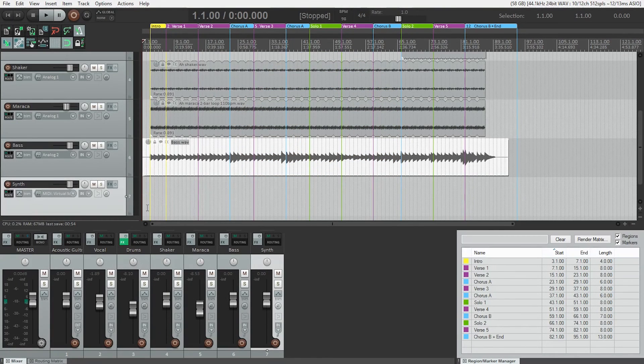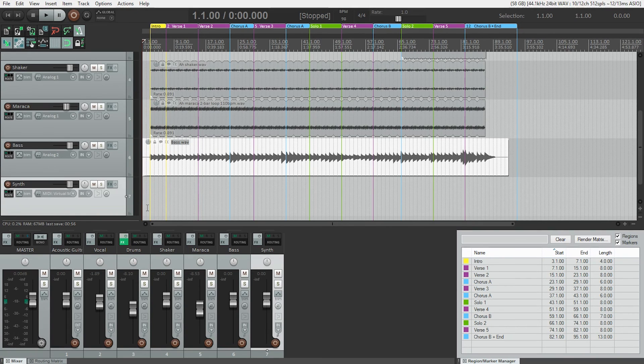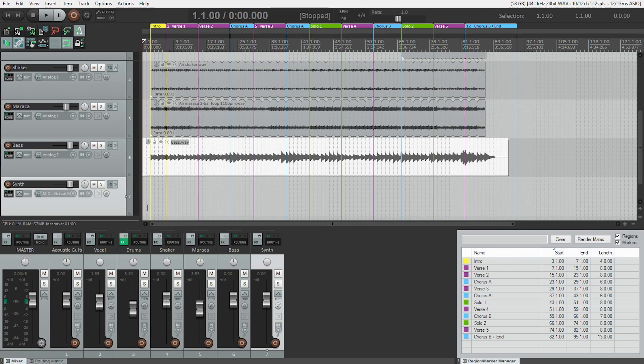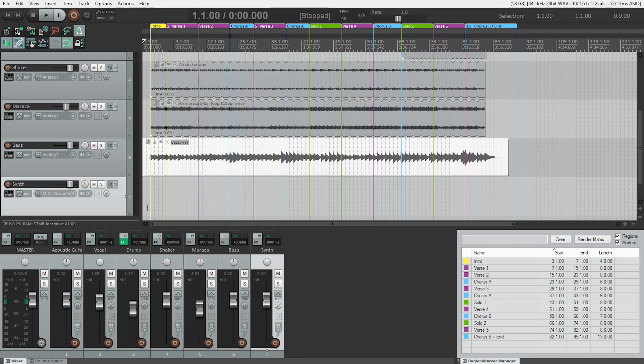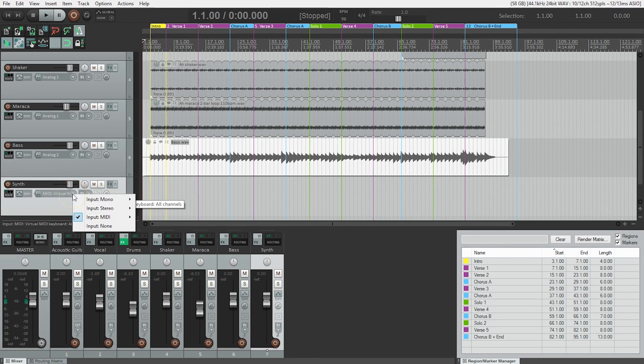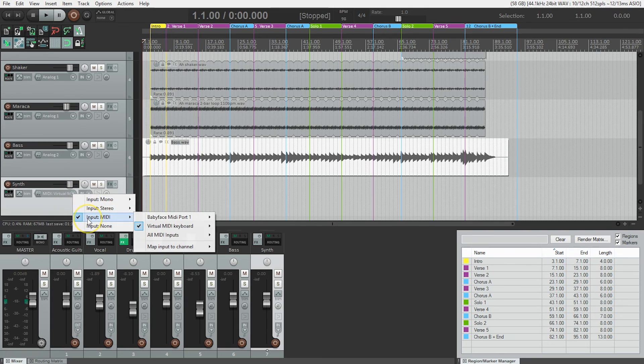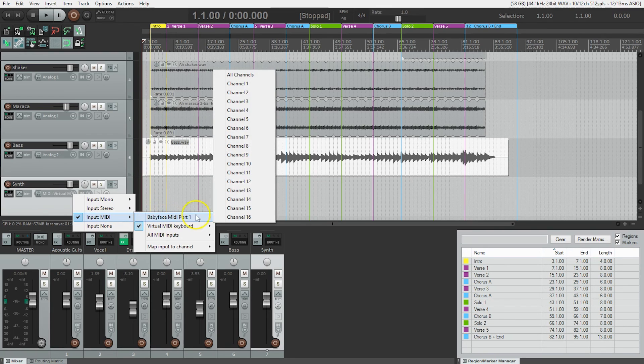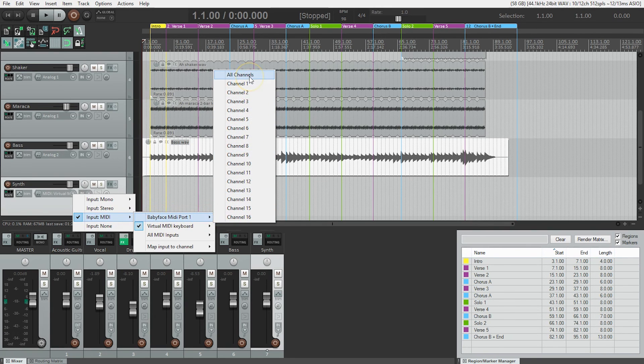Now that we've got our MIDI keyboard hooked up and the TelNoiseMaker software synth installed, we're ready to make some music. On the synth track we just created, I'm going to double-check the MIDI input to make sure it's set to my keyboard, which is connected to my Babyface MIDI port. I'm choosing all channels to avoid any MIDI problems.